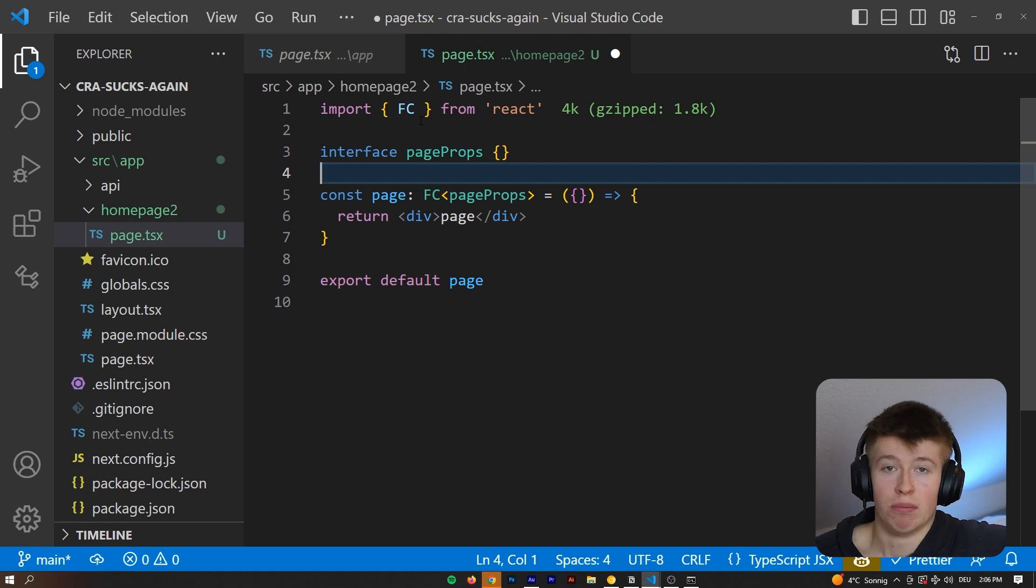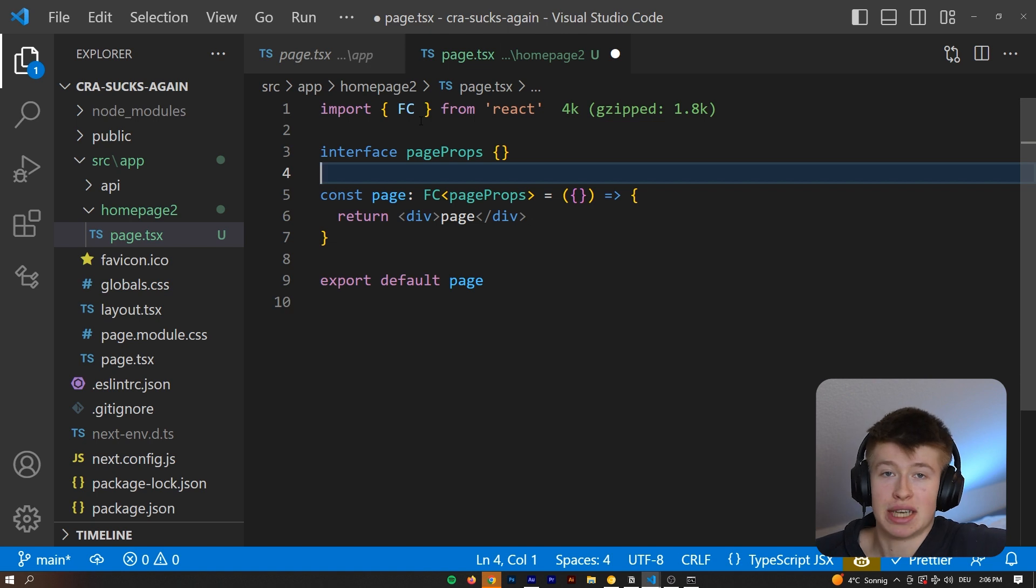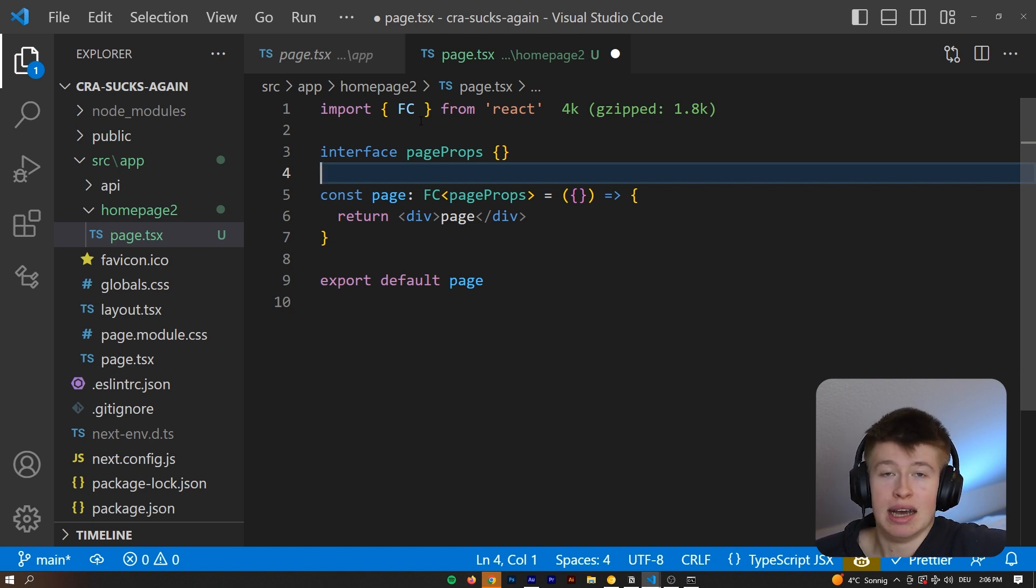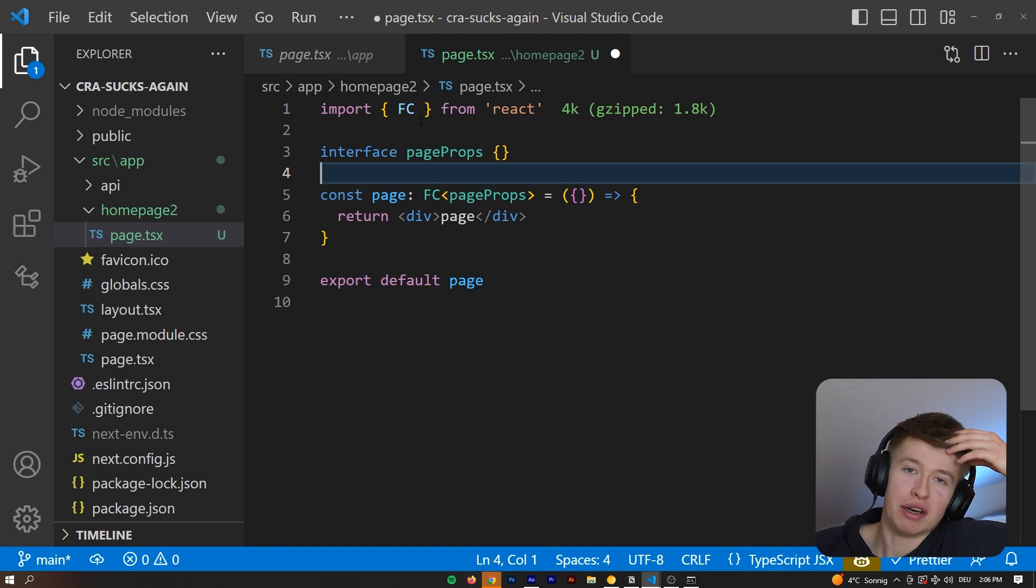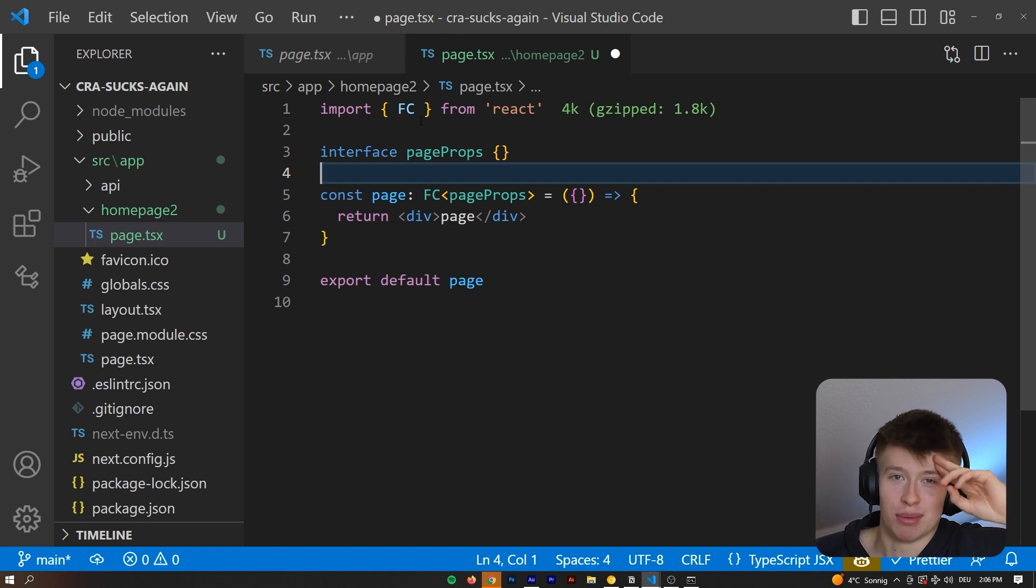Those are my favorite alternatives to create React App in 2023. I think it makes a lot of sense to use alternatives because they're faster and provide you with more options. And that's all I want to share. If you use a different option, let me know. I'd be very excited to hear that. And then I'll see you in the next video. Have a good one and bye-bye.